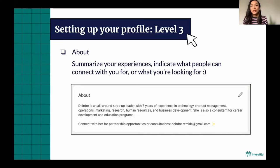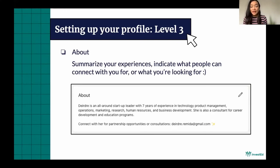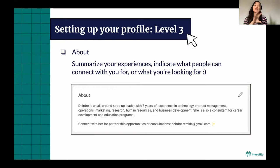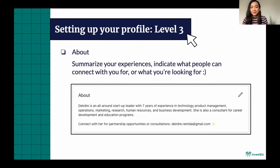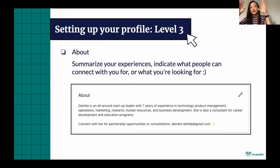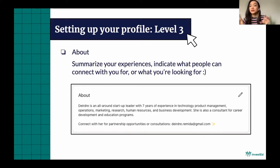One of the things that you can do is add an About statement. You can summarize your experiences and indicate what people can connect with you for, or what you're looking for, by adding an About statement. Mine is basically the intro that was read to you guys a while ago — summarizing all of my experiences before they decide to scroll down, because after the header part of your LinkedIn profile comes this About statement. So this is basically the summary of your profile.